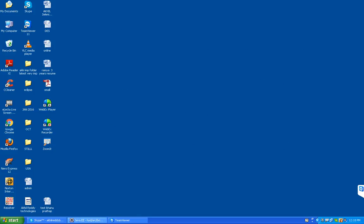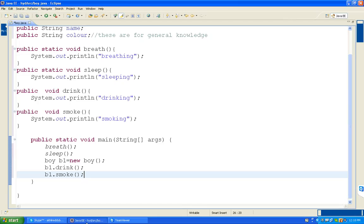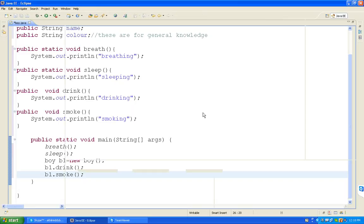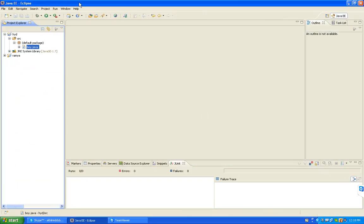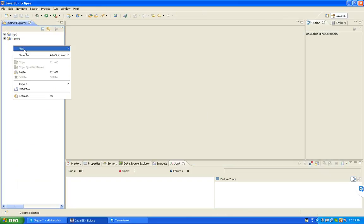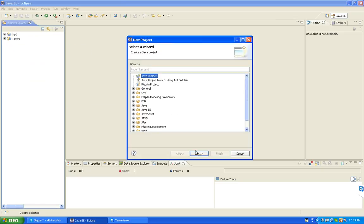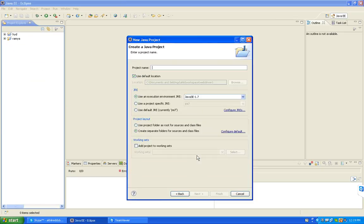I will show you now. I am taking a new Java project. Click on next. I am giving project name as 'World'. Click on finish.